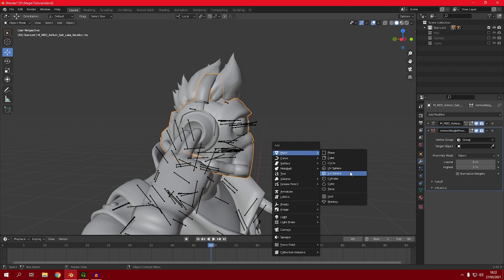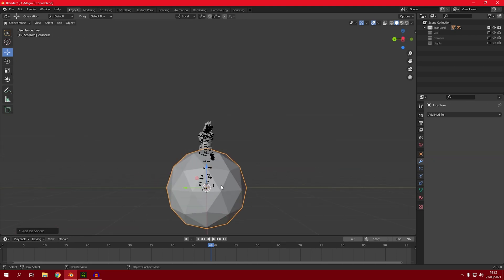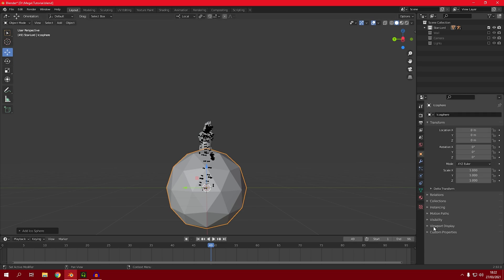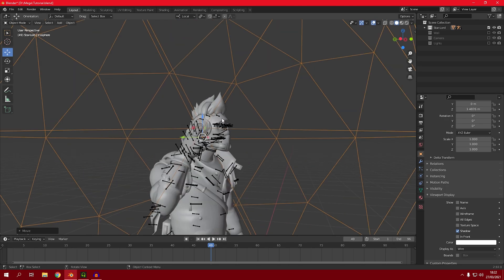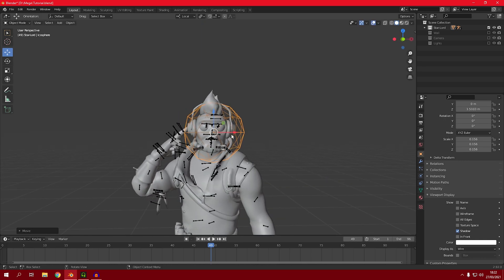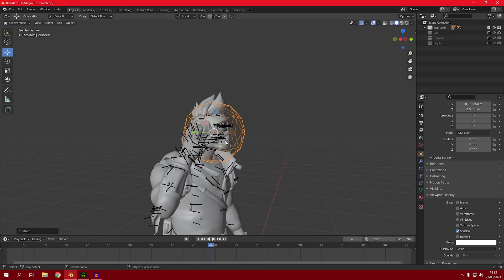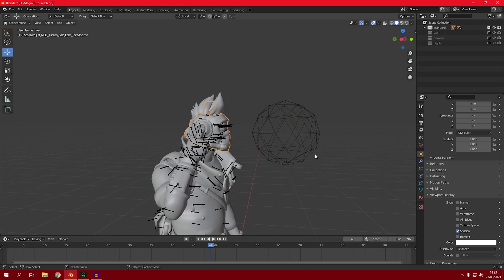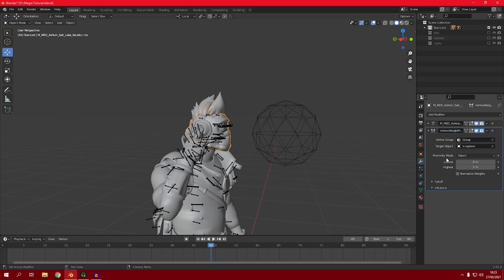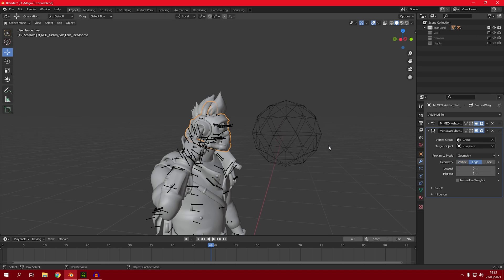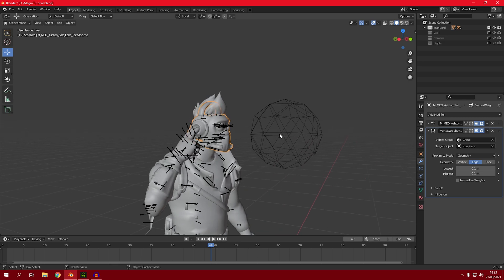In the target object we need to add an object, so click Shift+A, then Mesh, then Icosphere. Now we have this icosphere — we want to make it visible as a wire so go to viewport display and change the display type to Wire. Position the icosphere inside the helmet and scale it down a bit so it's roughly the same size as the hand. Click on the helmet again, go back to the modifier, select the icosphere as the target object, change the proximity mode from Object to Geometry, and the geometry type from Vertex to Edge. Set the first value to 0.1 and the second to 0.1 as well.